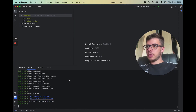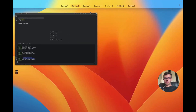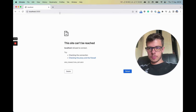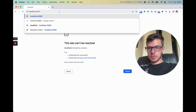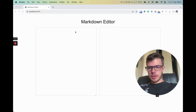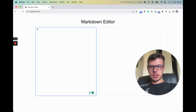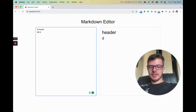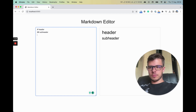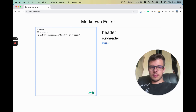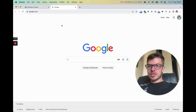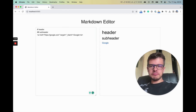Alright, so we've got it working. This was an easy one. I guess this is working. Alright, thank you.